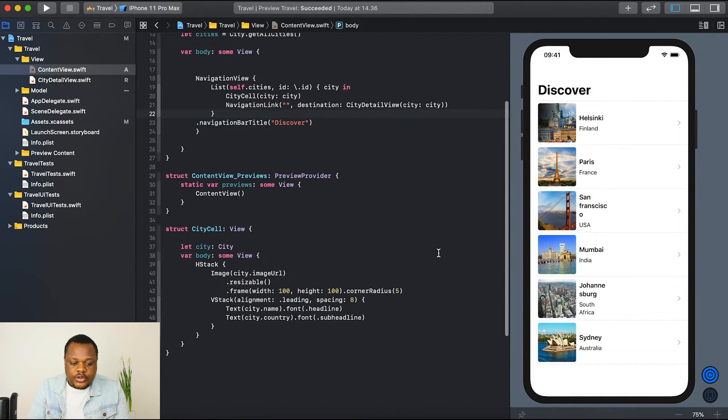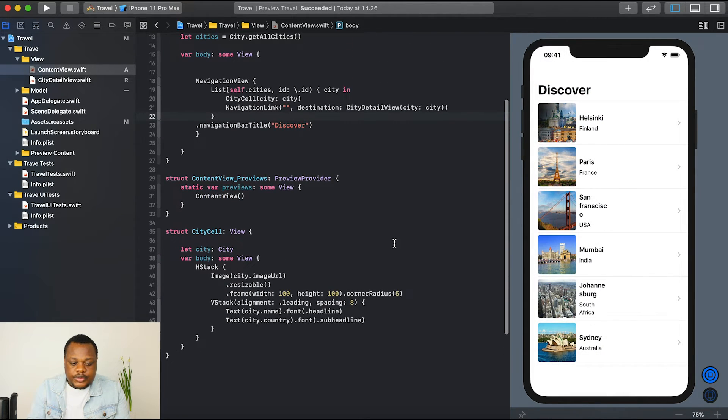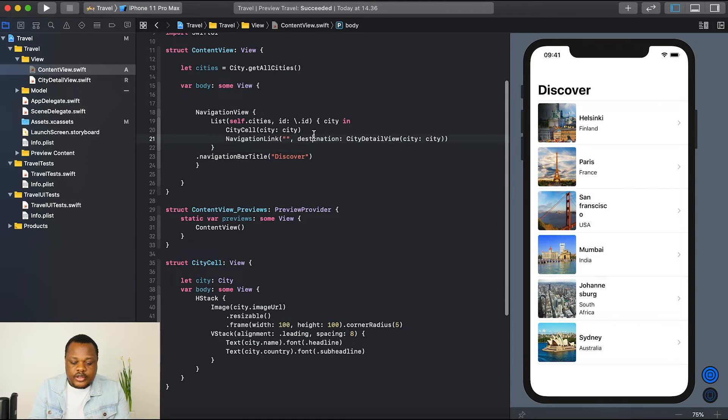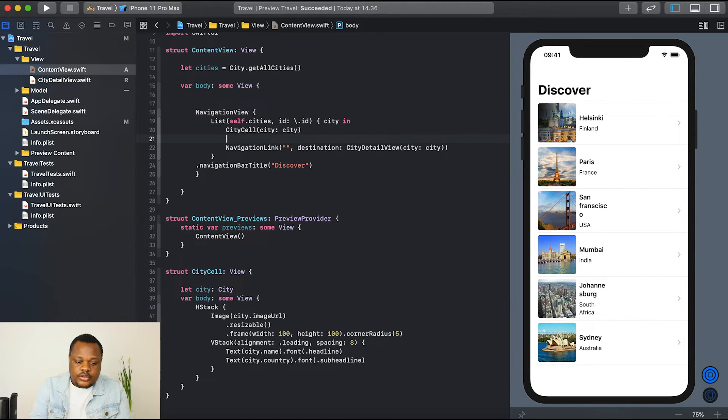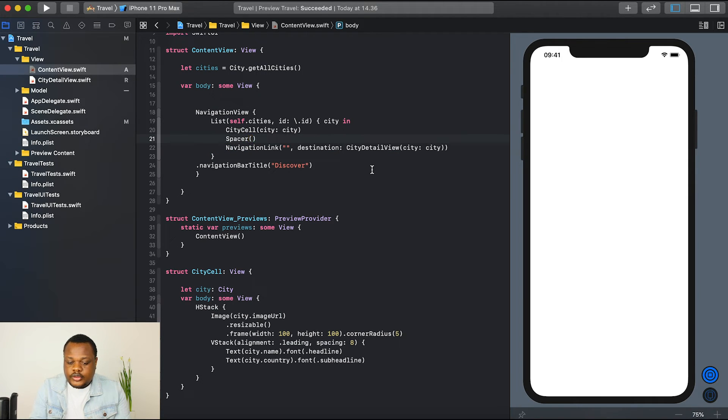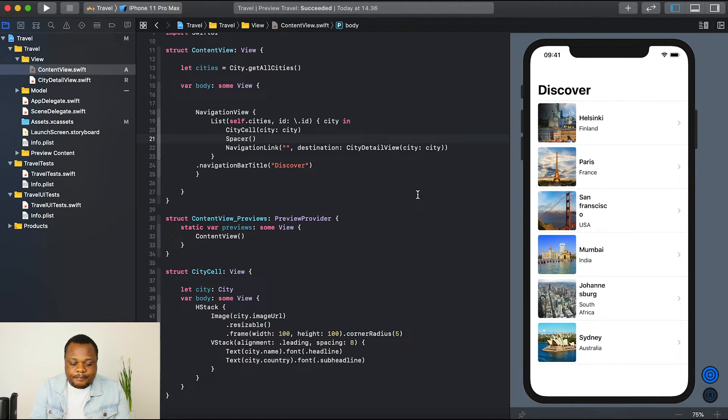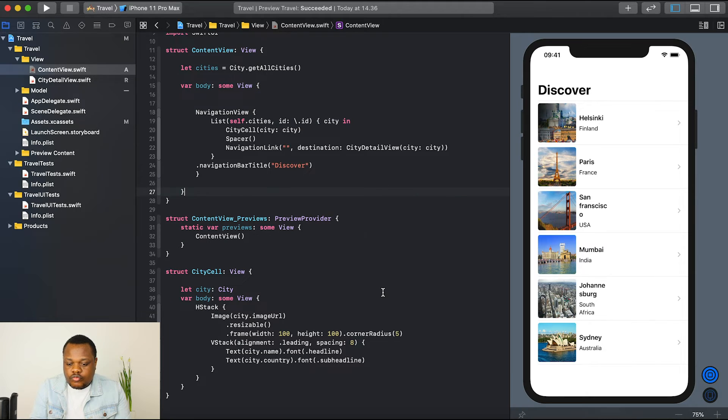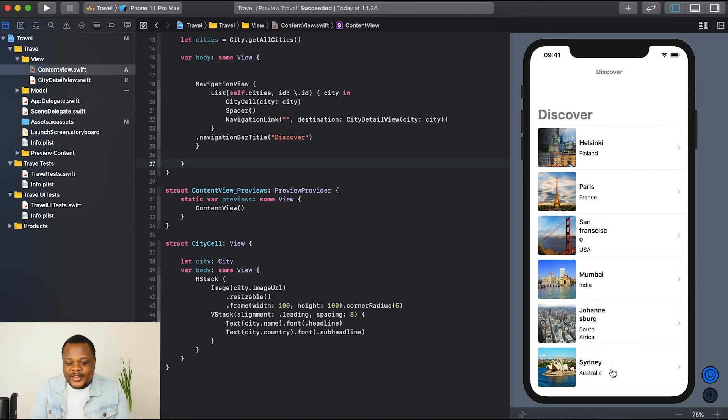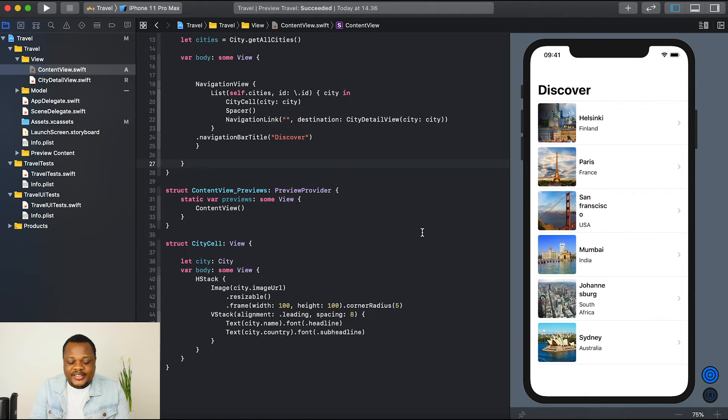We might want to add a spacer between the cell and the navigation link. So I'm just gonna say spacer. Yeah. Nice, nice, nice, nice. So here we go guys. We now have our list.